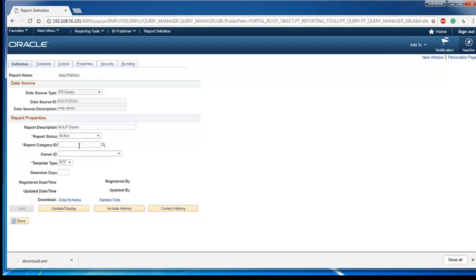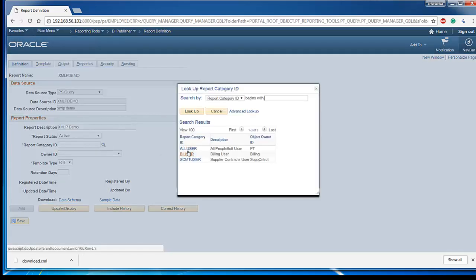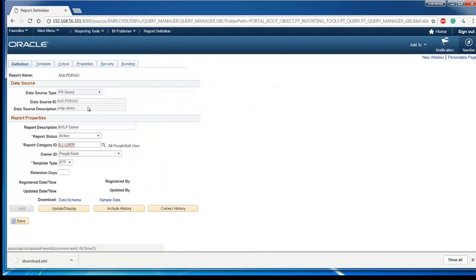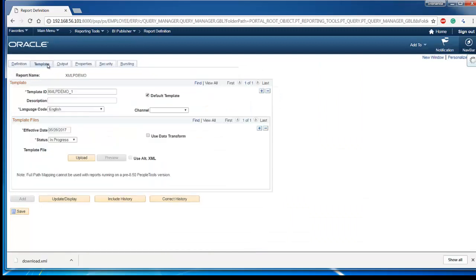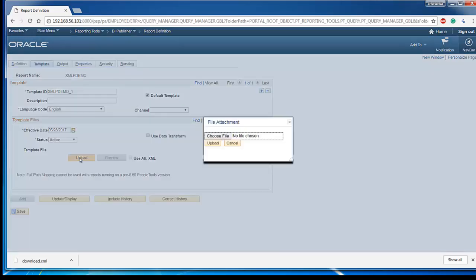Report status should be active. Report category is the permission list - who should view the report. Click all users. Go to the template tab. Make sure it is active and upload the Microsoft template which we created before.